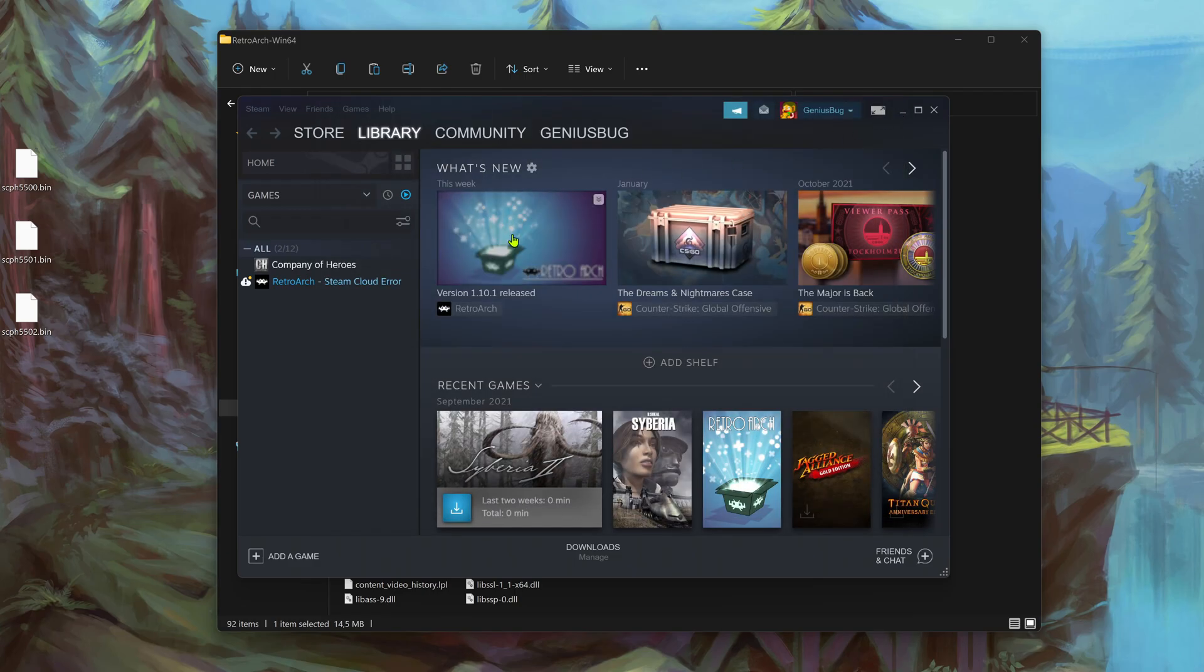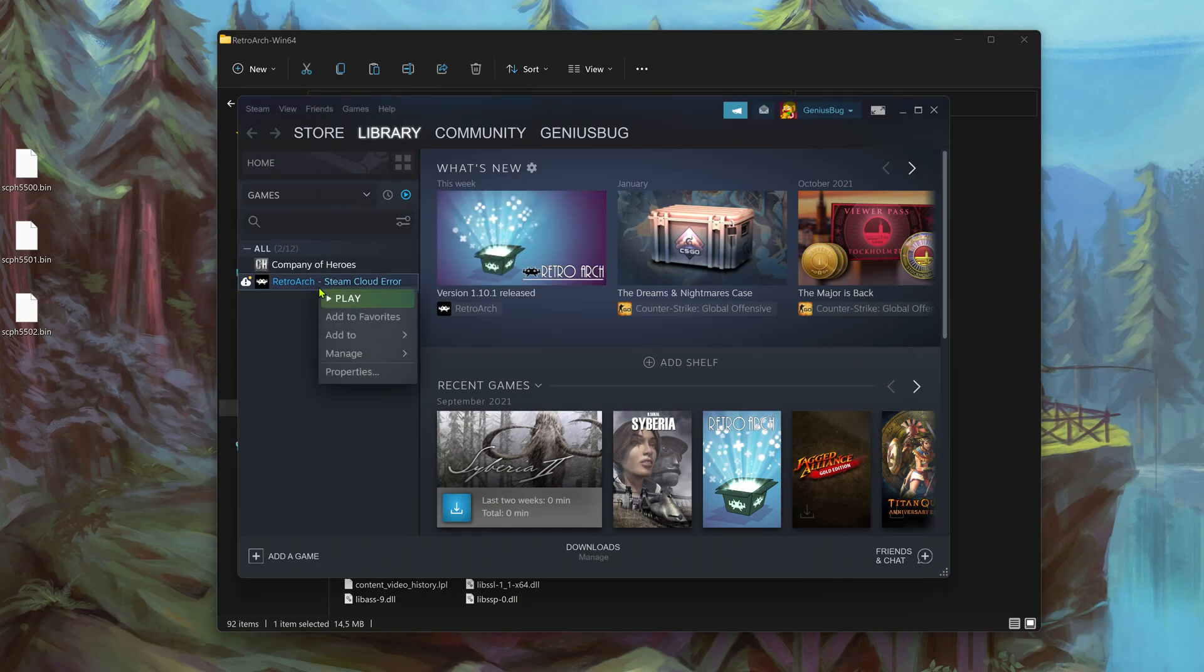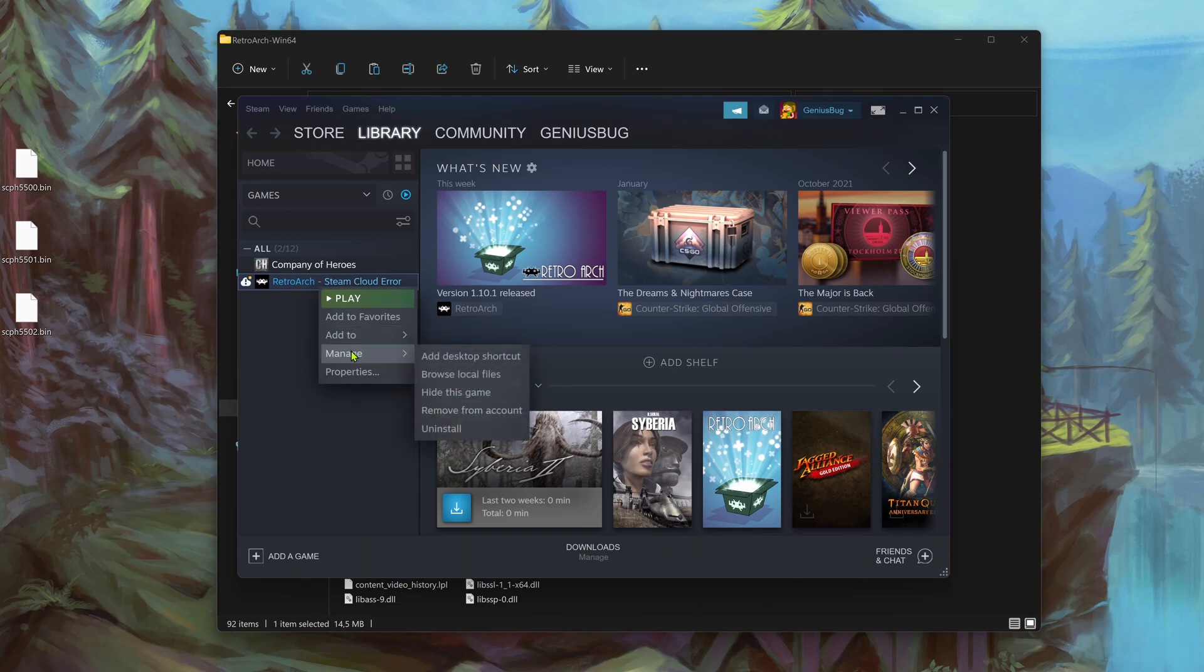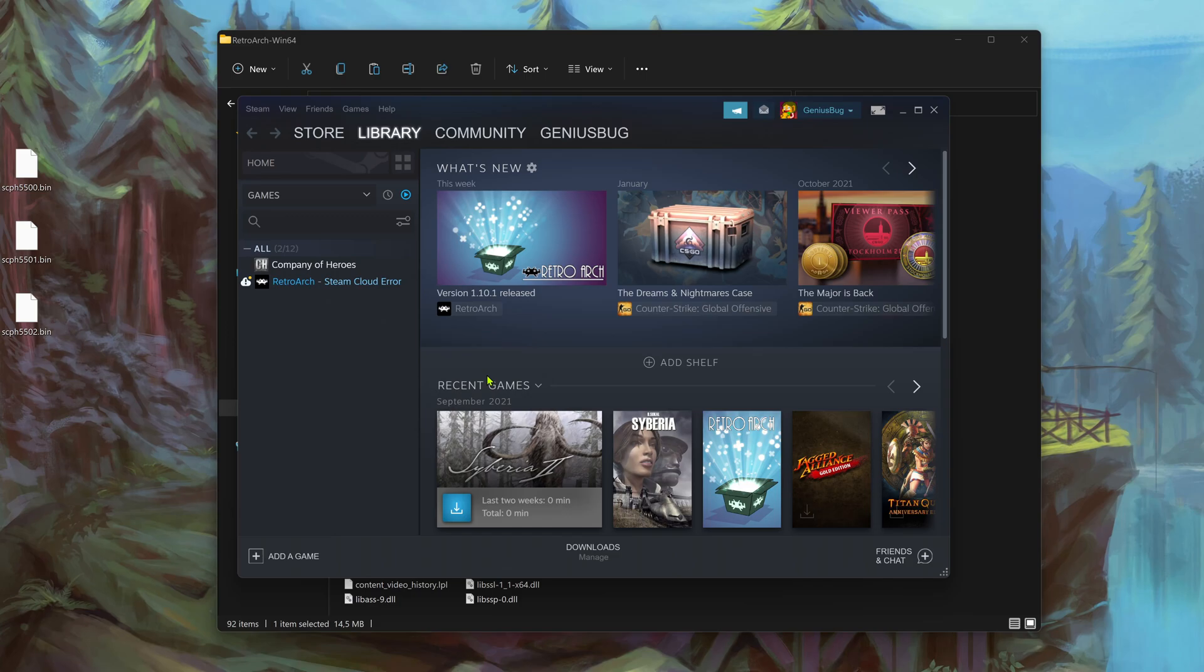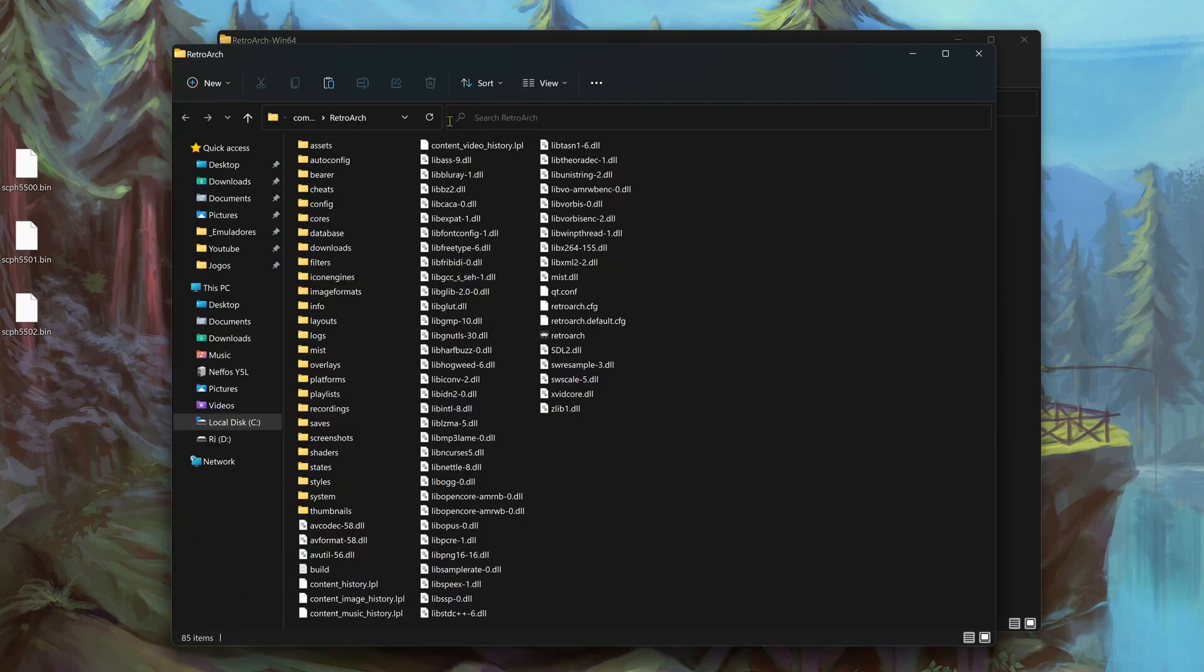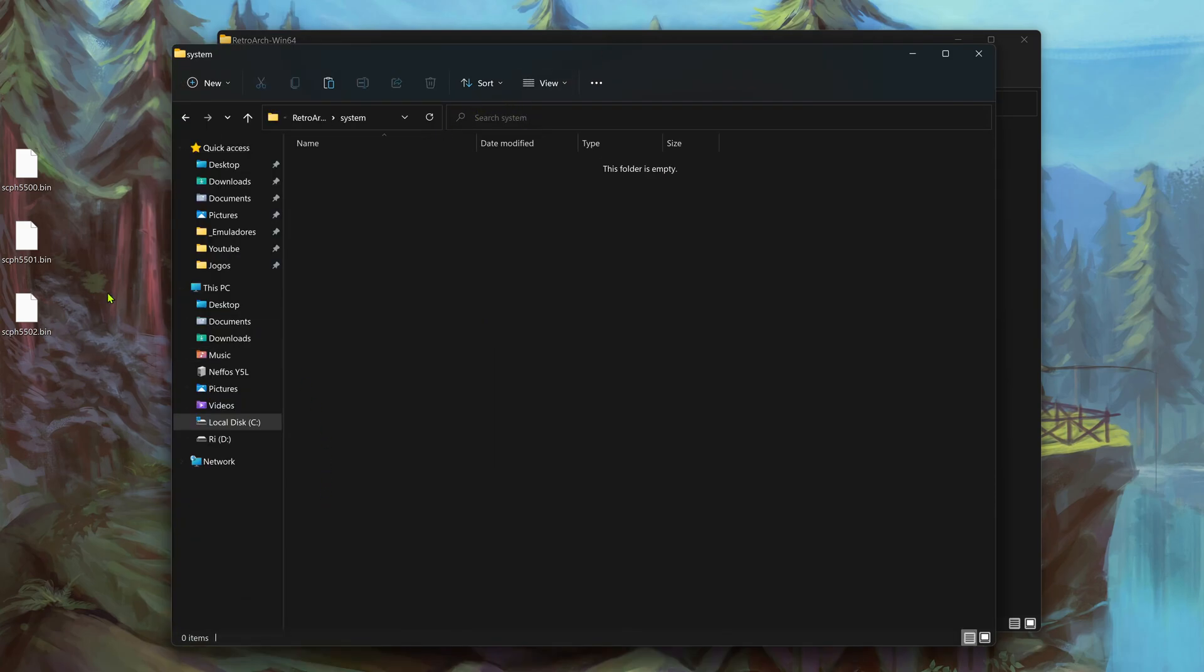If you go to your RetroArch in your Steam library, right click, then go to manage and browse local files. This will open the RetroArch folder, Steam folder. Then go to system and place your BIOS inside.